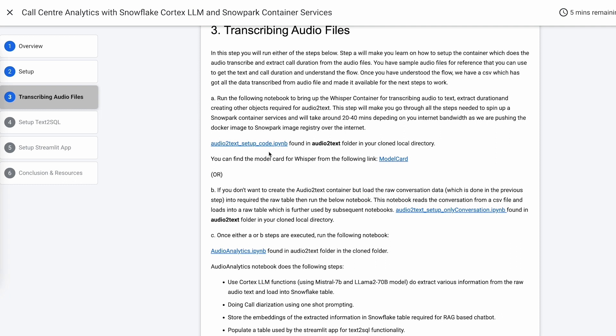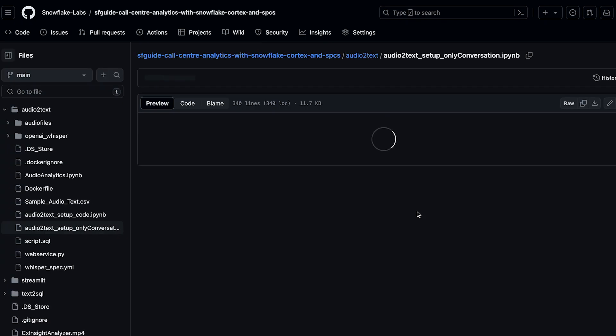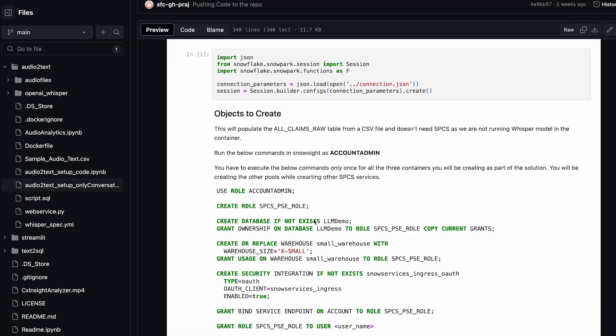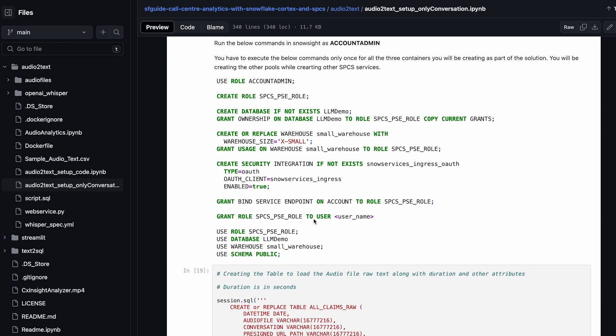It's good if you want to learn, but for the demo you can skip this step and directly go to step B, where it takes the audio files loaded in the CSV files and you can run through the exercise.